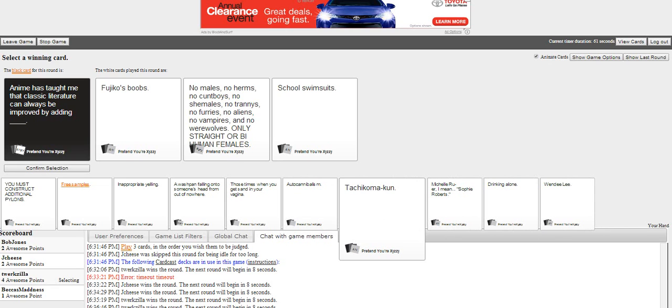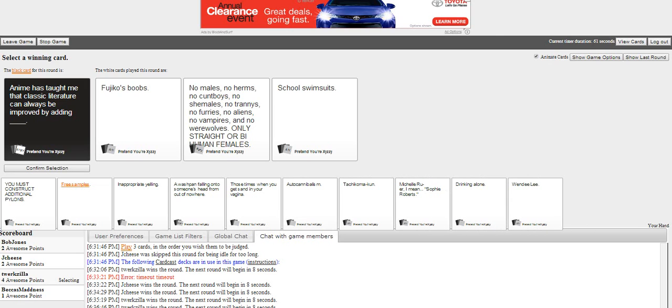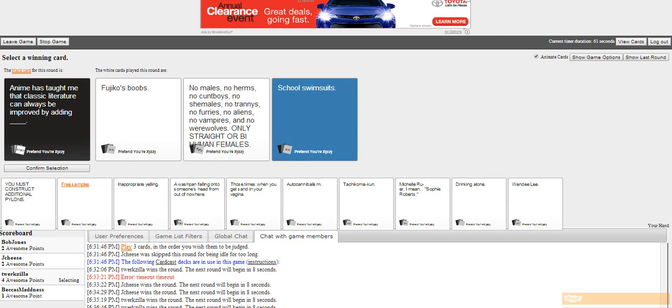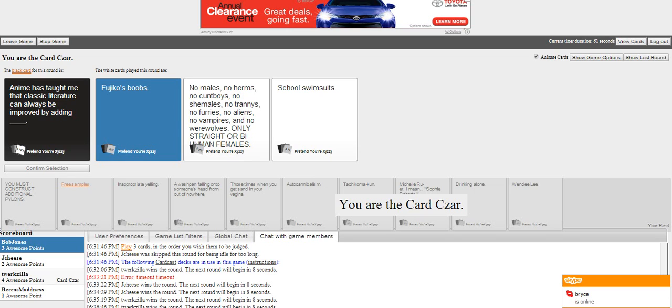I have the longest one. No males, no herds, no cowboys, no females, no trainees, no food, no aliens, no vampires, and no werewolves. Only straight and bi human females. It's Asian females. No, why? Why does no one pick me? I can see the entire card. It's human.